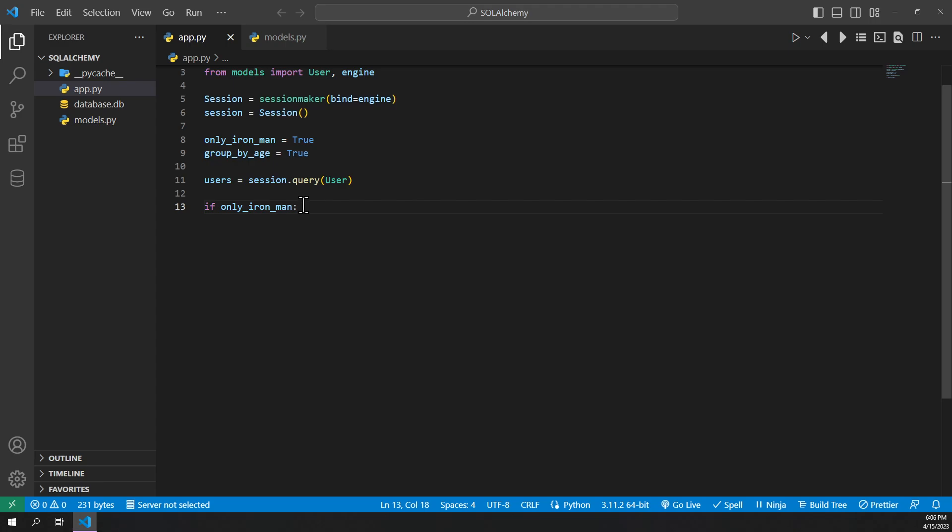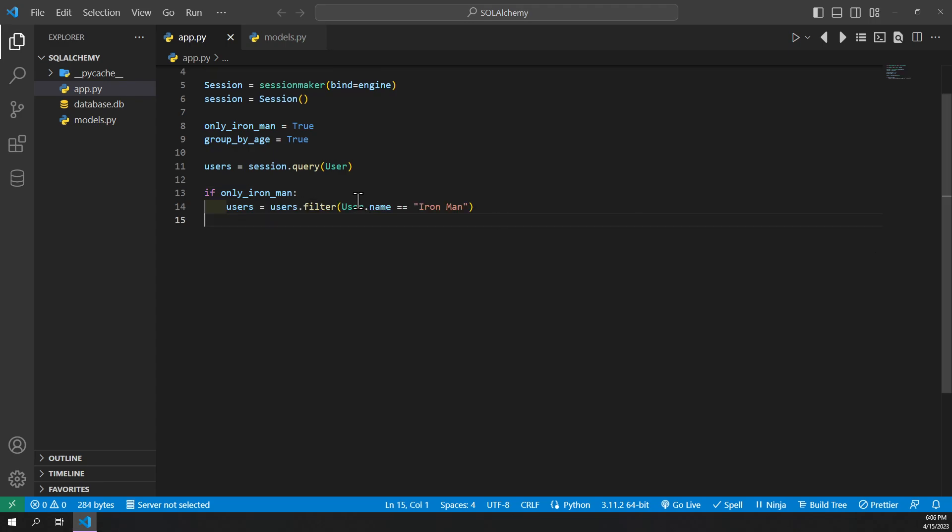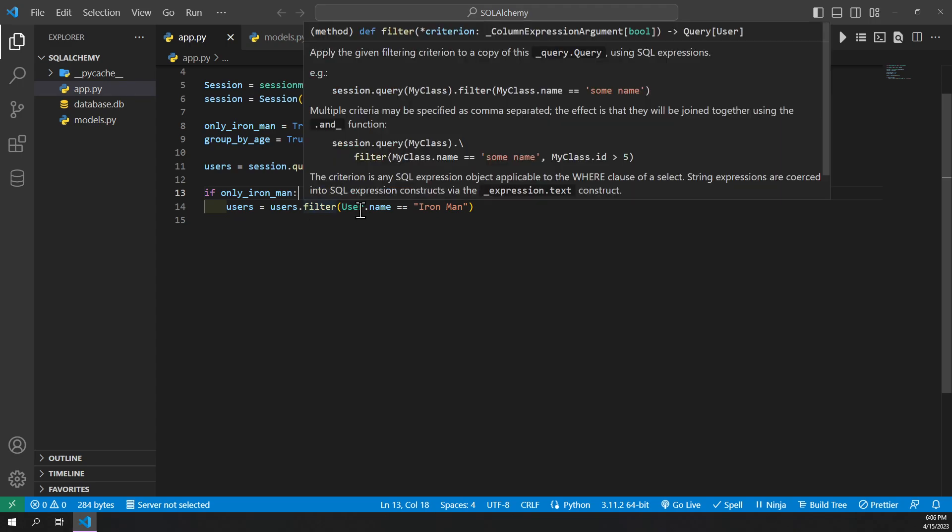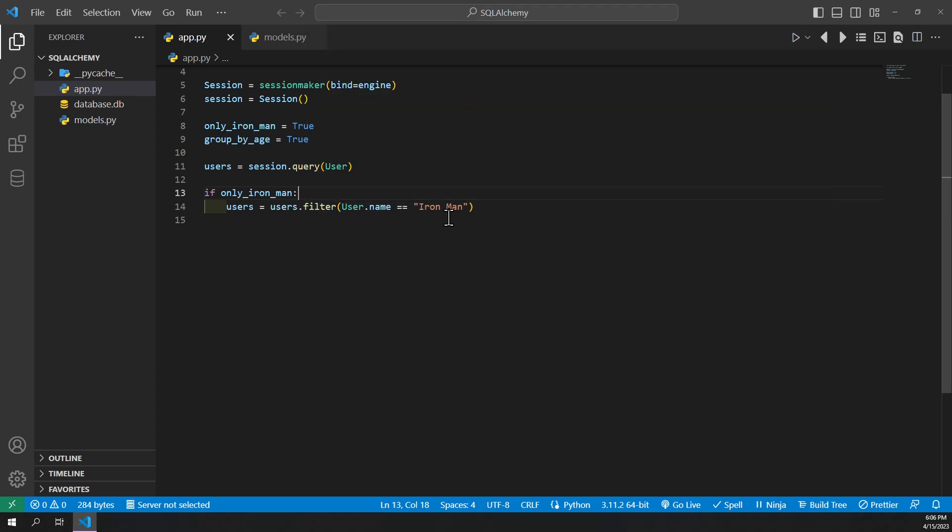Then we can do if only Ironman. Then we can set our users equal to users.filter of username is equal to Ironman.